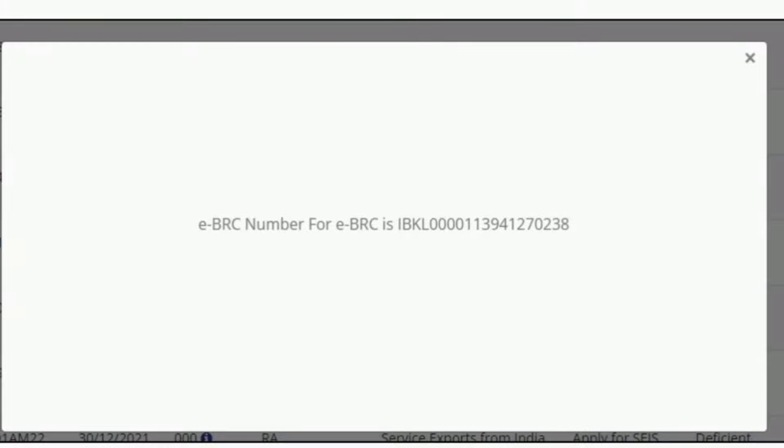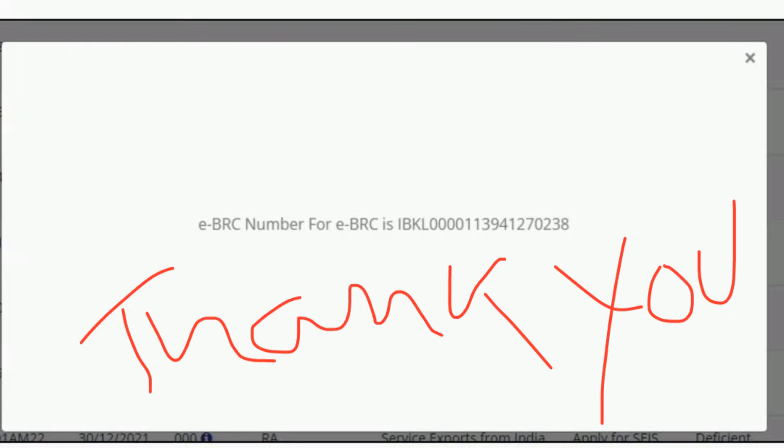Thanks for watching the video. If you have any doubts, feel free to ask in the comments box below. Please like the video and subscribe to my channel for more insightful content. Thank you.